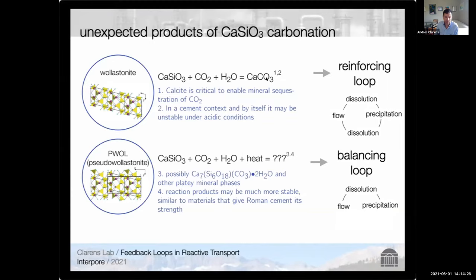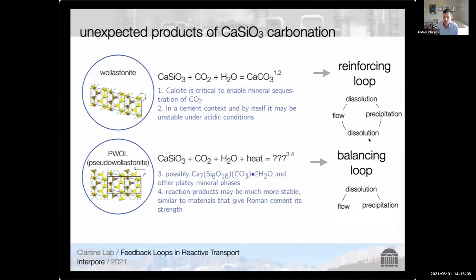This reaction constitutes what led me to the overarching theme of this talk: thinking about situations where you have flow, dissolution, precipitation, and then re-dissolution and more flow. I call this a reinforcing loop — terminology borrowed from the systems thinking literature. The point is that you can have delayed flow initially, but ultimately you get more flow because the precipitates that are blocking flow will re-dissolve and move further down through your domain.